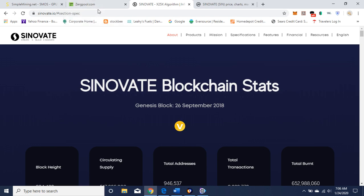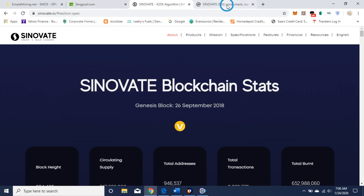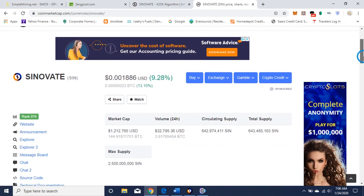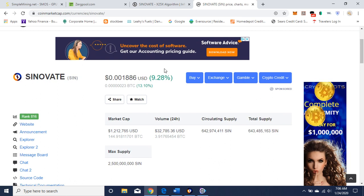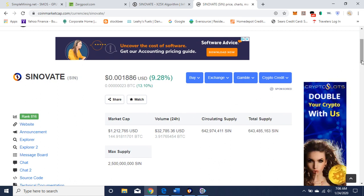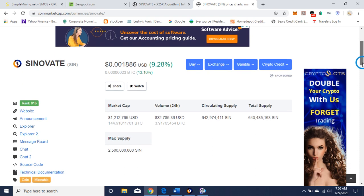So if we go to CoinMarketCap real quick, you can see that it's ranked 816. This is the price of the coin right now. There's some good links here if you want them, if you want to check it out.